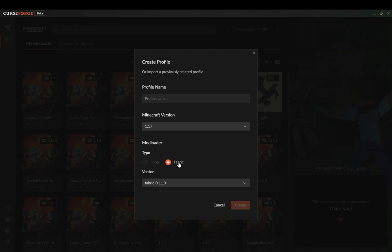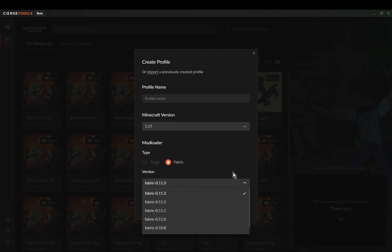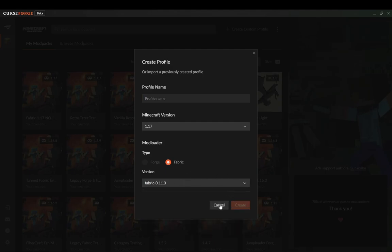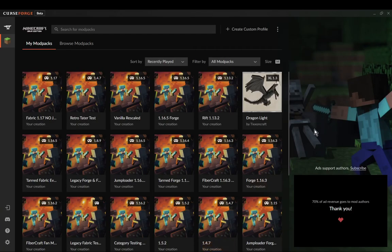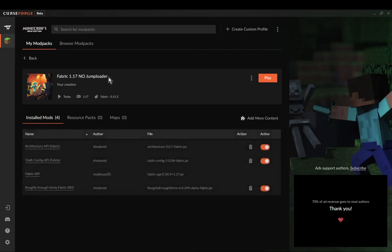You just select your option here, name it what you want. Latest loader version is fine, and is what you probably need for 1.17 anyways. And then you've now got your profile created.